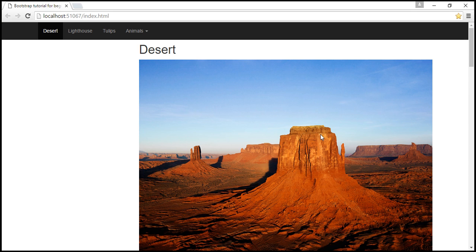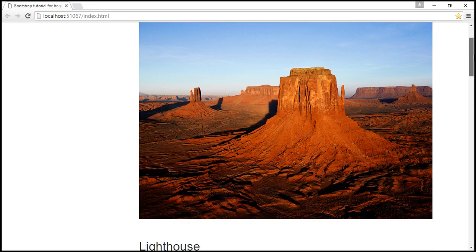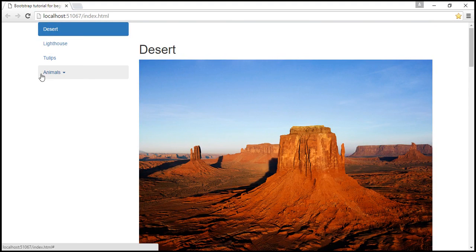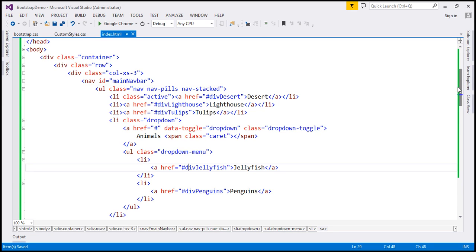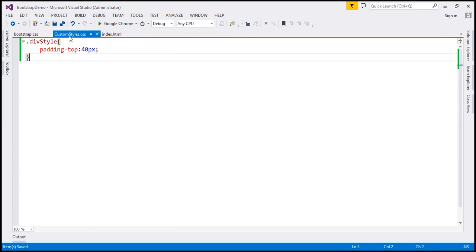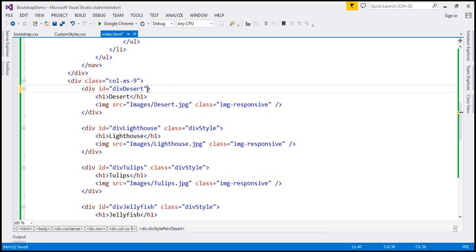Let's save our changes and reload the web page. Notice now we have our navigation menu on the left. However, as we scroll down, the navigation menu is also scrolling up — we don't want that. Also, notice there's extra space at the top because we're using a custom class on our image div elements that adds 40 pixels of padding at the top. So we don't need that padding anymore, and I'm going to delete the class from all the image div elements.